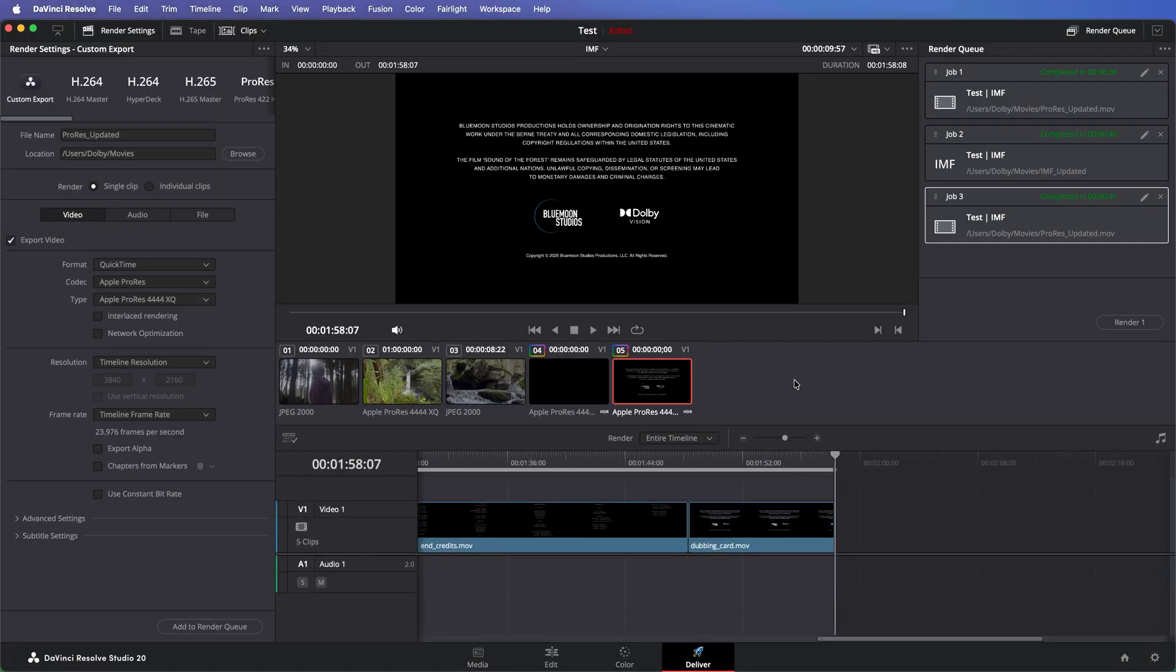The second option is to deliver a Dolby Vision IMF. In this scenario, you can export the updates as a supplemental IMF package. This saves you render time, as well as disk space.